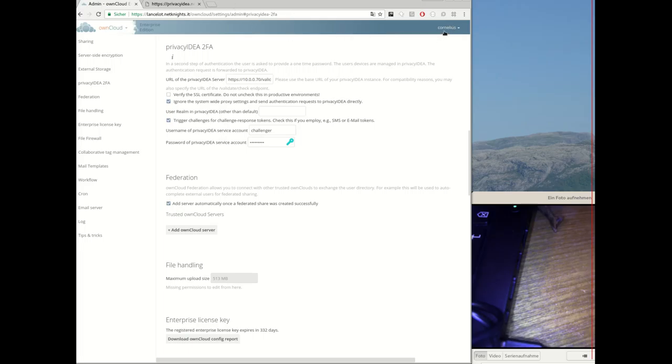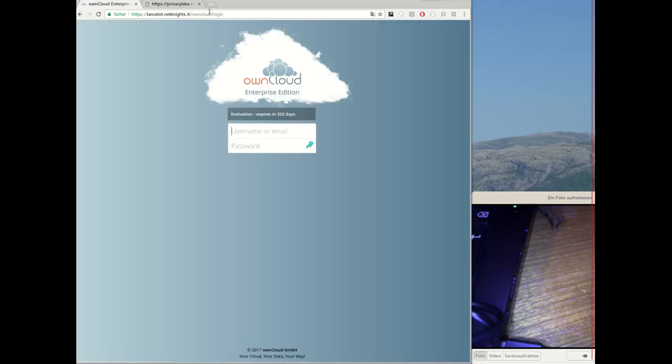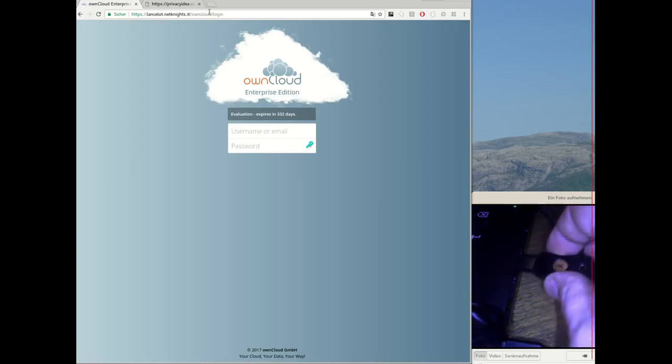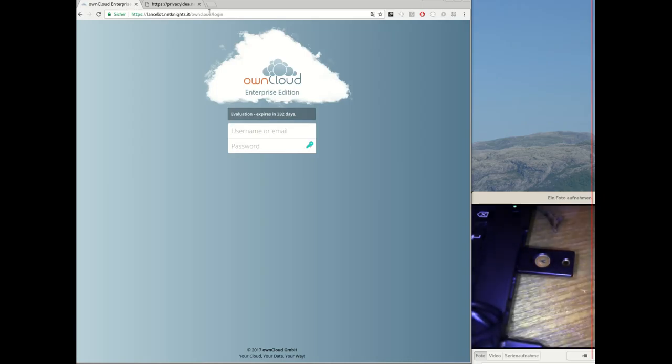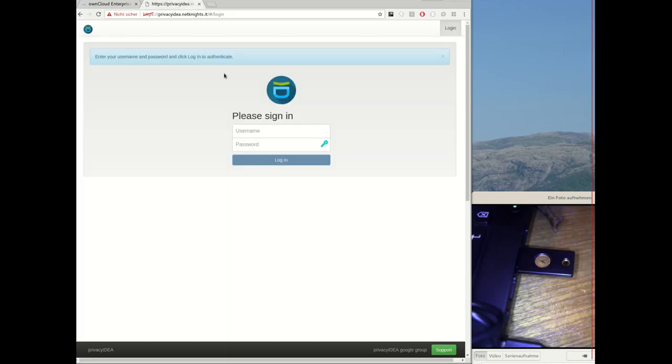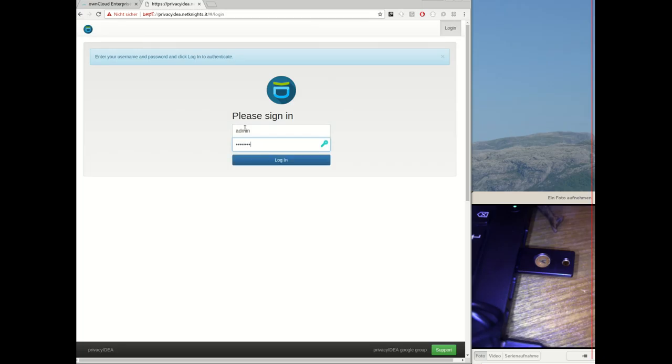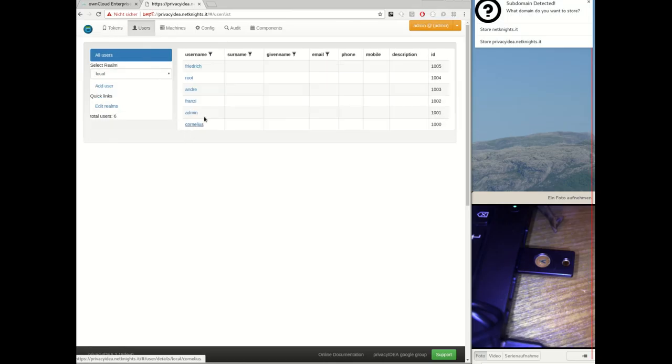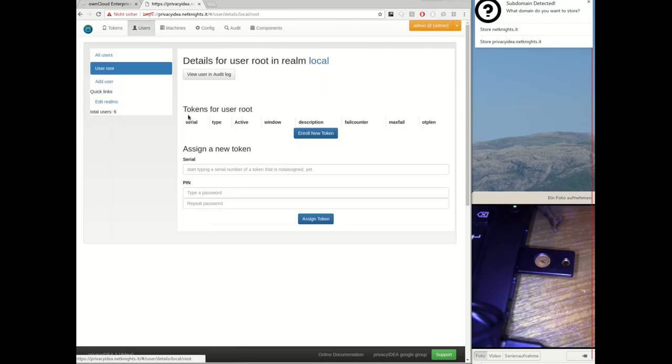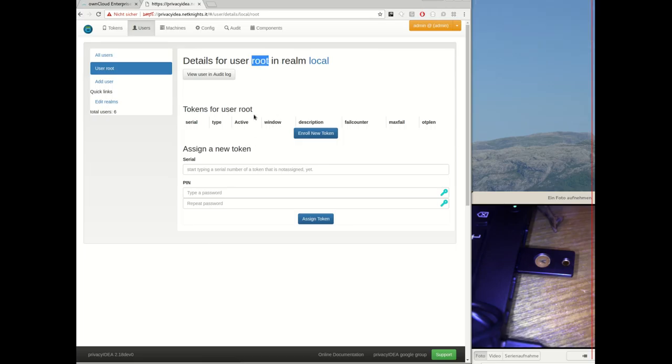Okay, let's log out again. Let's prepare the YubiKey for the user. I will use a user root who at the moment does not have a U2F or any token. You see the user root does not have any token assigned.